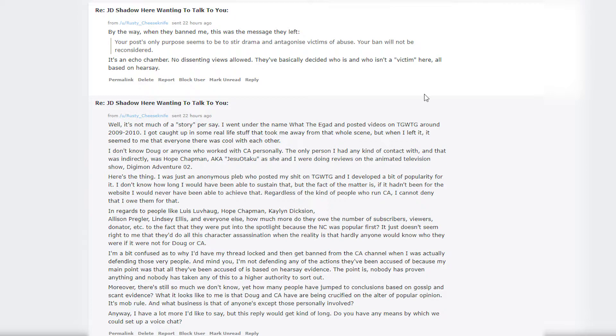'Regardless of the kinds of people who run CA, I cannot deny that I owe them for that. In regards to people like Lewis Lovhaug, Hope Chapman, Kaylyn Dickerson, Allison Pregler, Lindsay Ellis, and everyone else—how much more do they owe? The number of subscribers, viewers, donators, etc., to the fact that they were put into the spotlight because the Nostalgia Critic was popular first? It just doesn't seem right to me that they do all this character assassination when the reality is hardly anyone would know who they were if it's not for Doug or CA.'